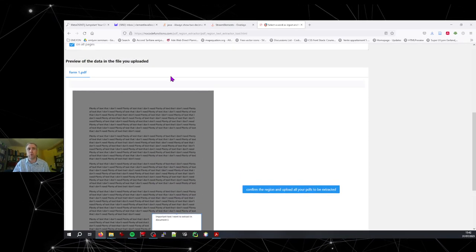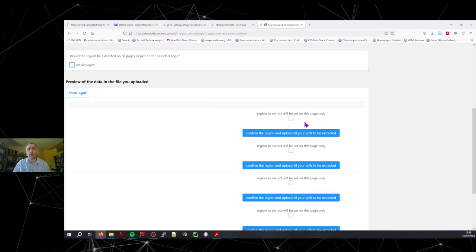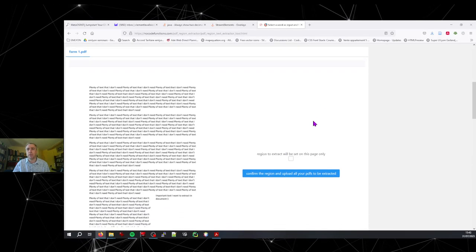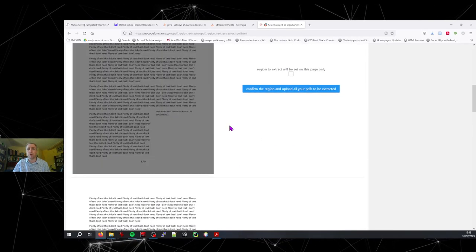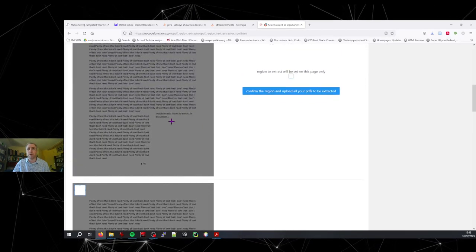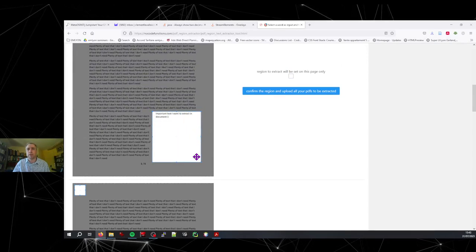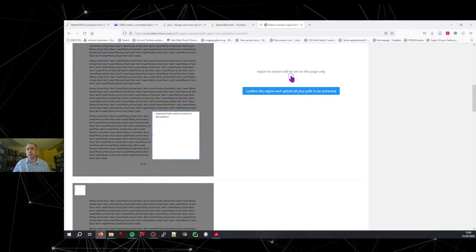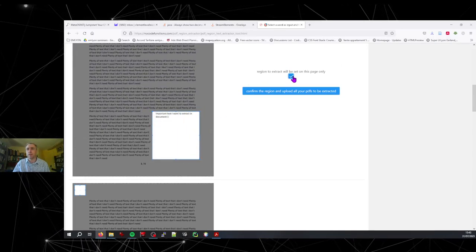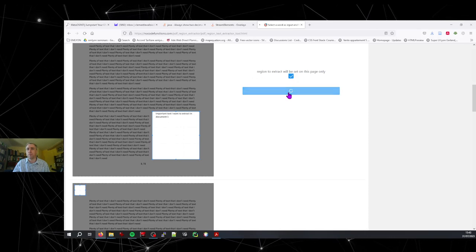But that's not what we want for this demo. We want to select only the region from page one. So I'm going to select that. I select this page only. And then I confirm.